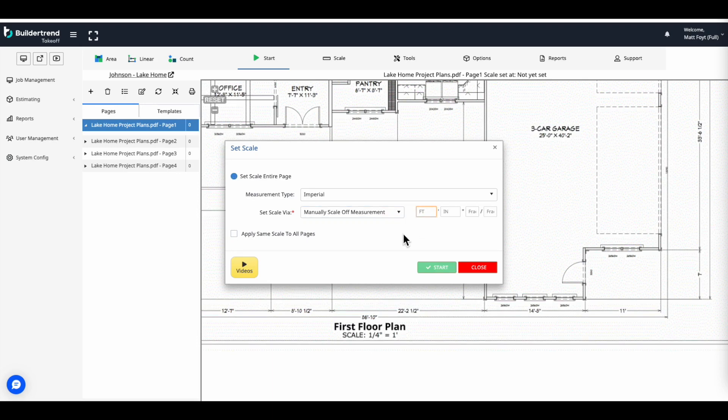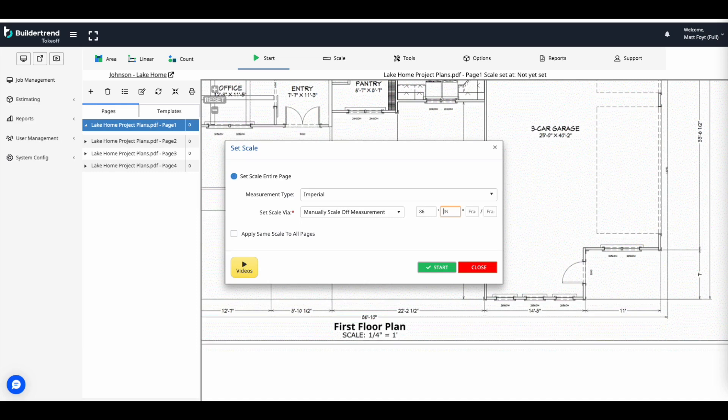When manually setting the scale, utilize the measurement over 20 feet if possible. And for this example, I'll use the measurement in the plan below.